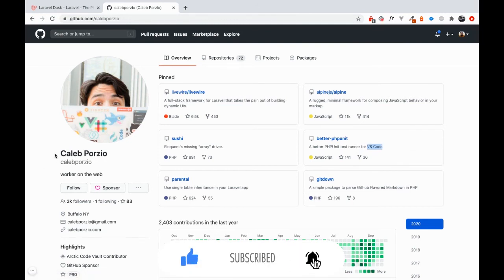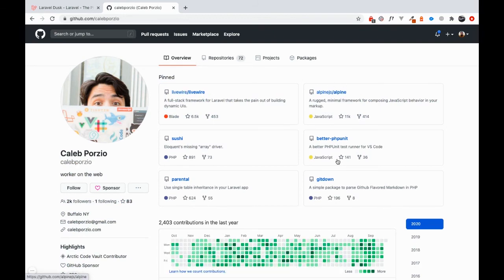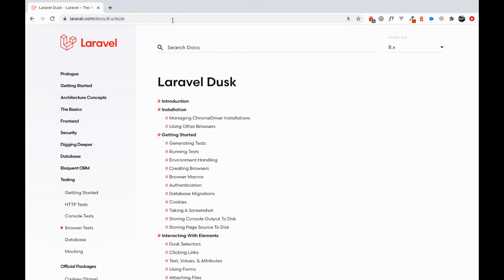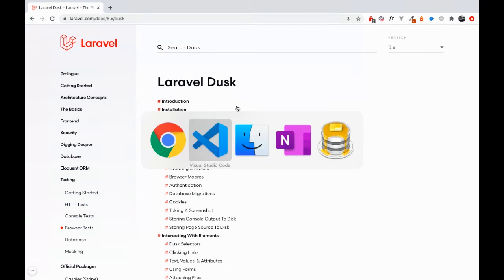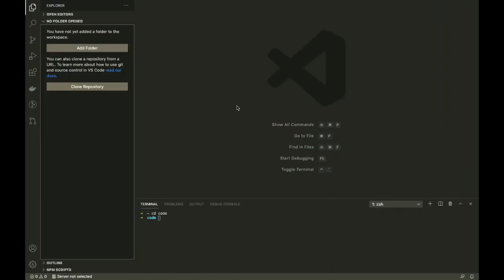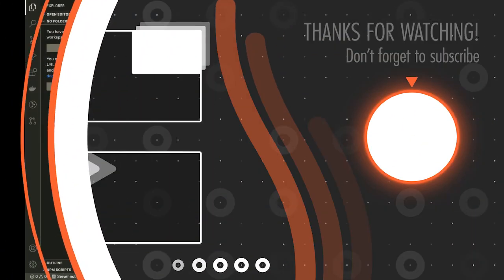This is the great Caleb Porzio, who's done Laravel Livewire and AlpineJS. I cannot be thankful enough — I'm actually more thankful than others for this extension, because it has really helped me in my daily workflow with tests. So that's pretty much it about tools. Let's move on to the database setup.